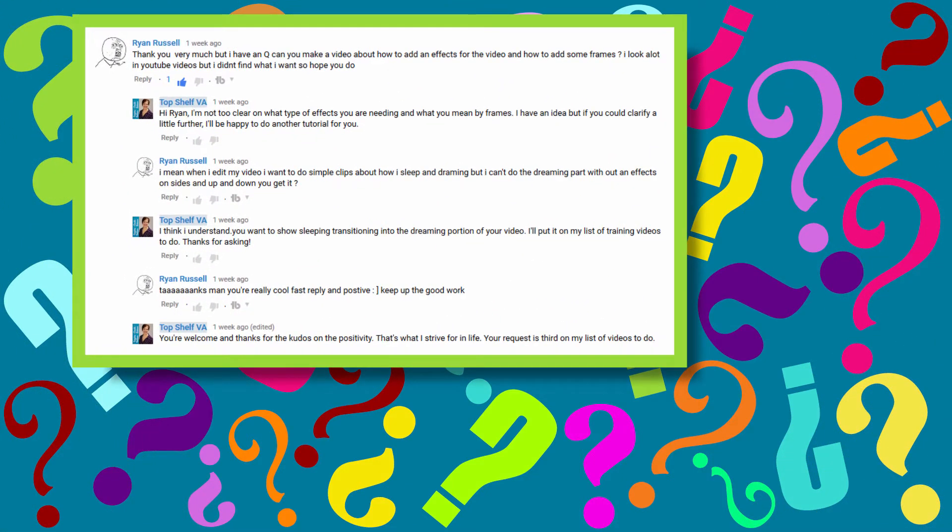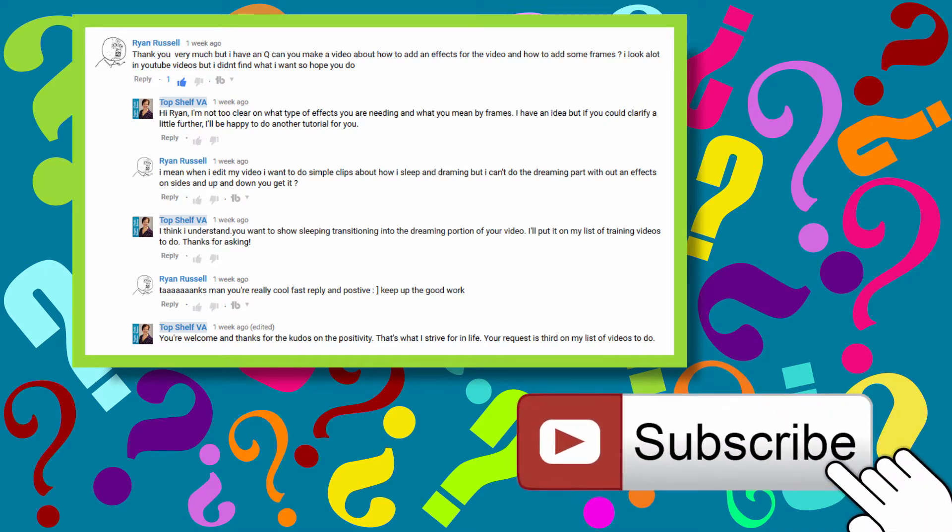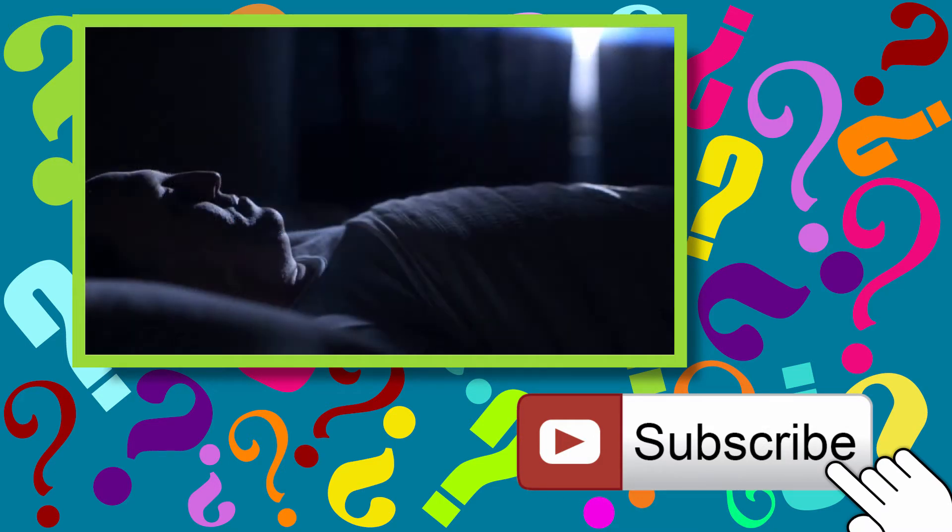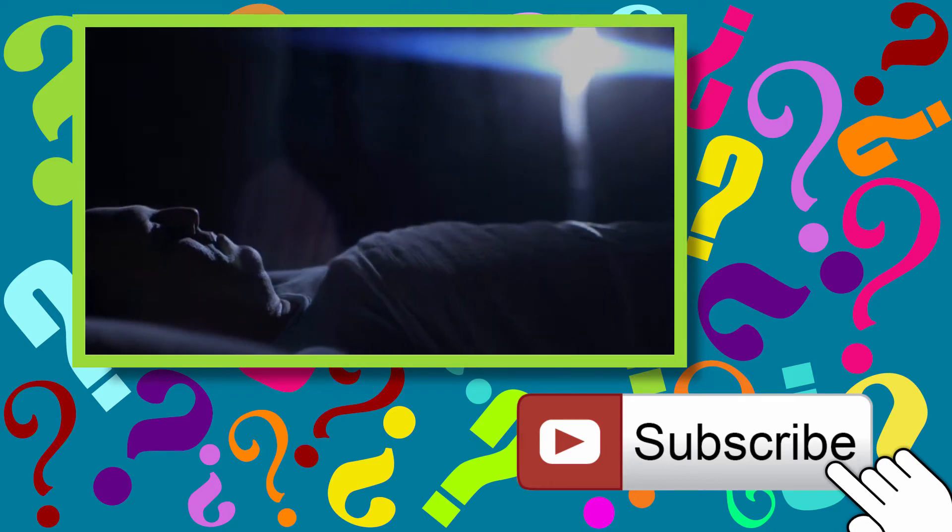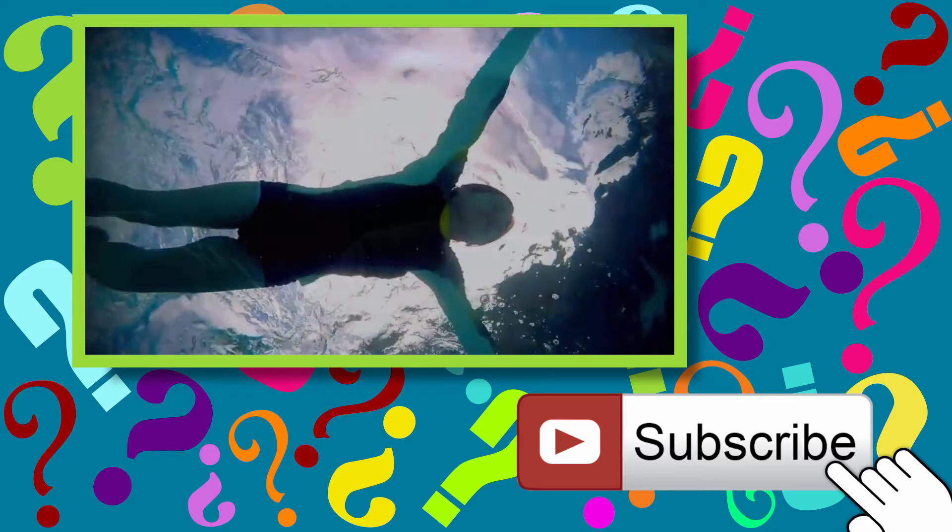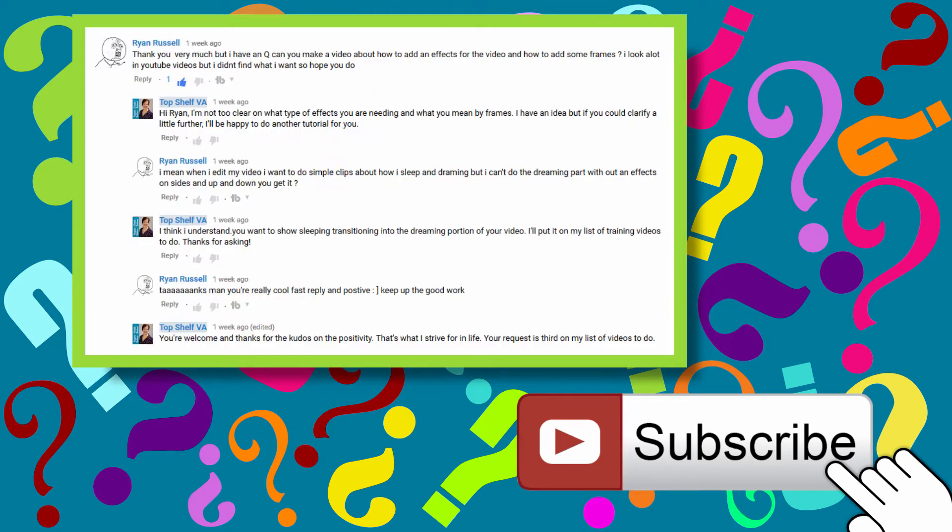Recently, Ryan Russell asked if I could demonstrate how to do simple clips going from a sleeping state to a dreaming state. I thought about Ryan's request and figured out what I believe would be the best way to show a person sleeping, then segueing into a dream state.